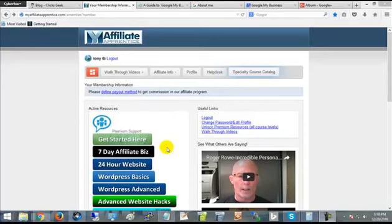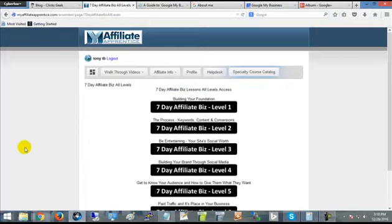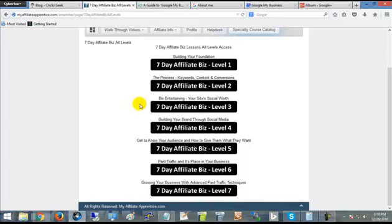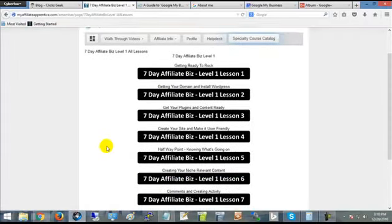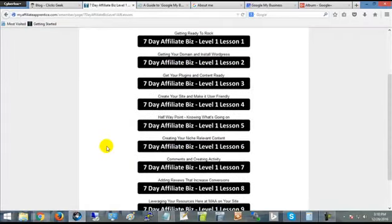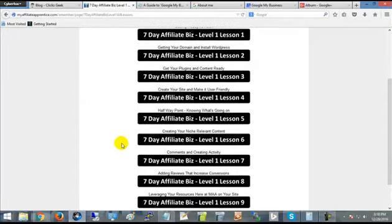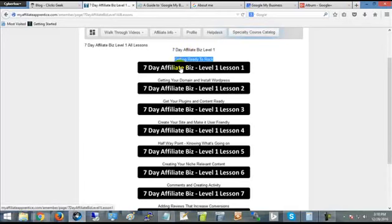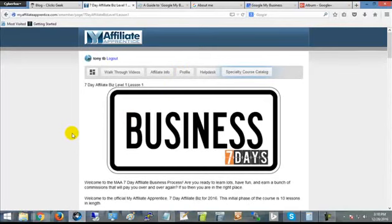As you can see, we have seven levels of our Seven Day Affiliate Biz. What we're going to be concentrating on with you is Level One, lessons one through ten. We're gonna get you ready to rock in Level One, Lesson One. So let's just go there now and take a look at what you're gonna get.